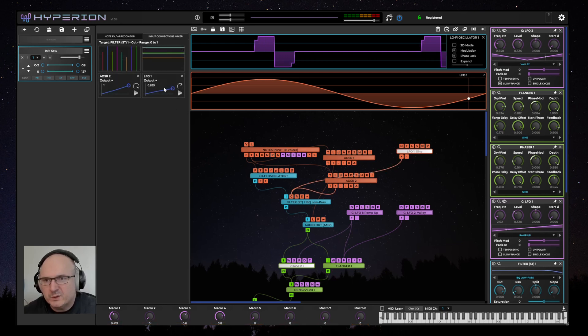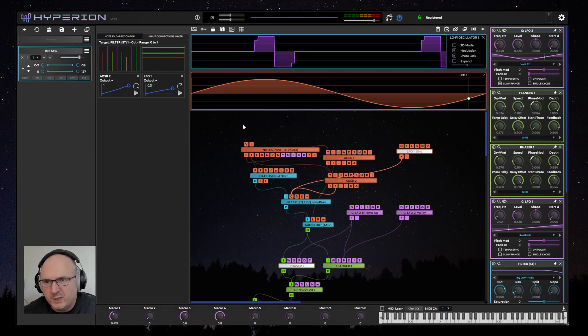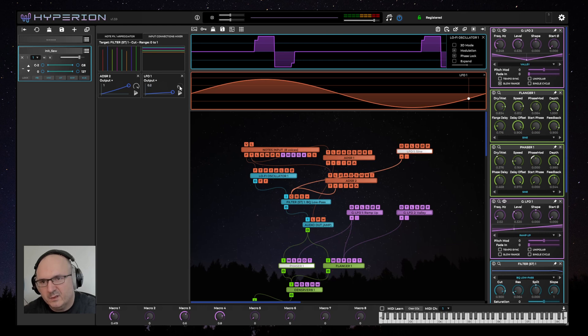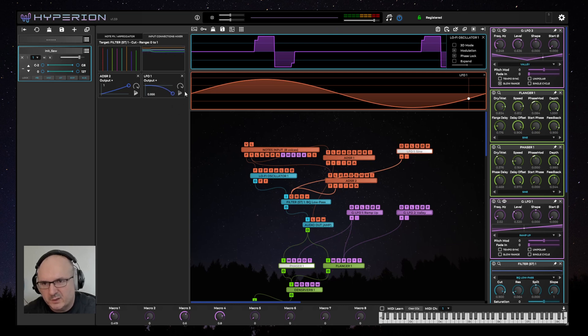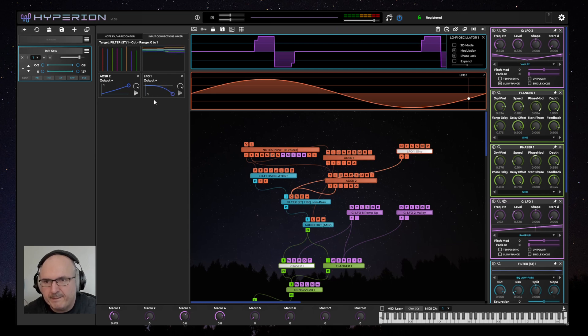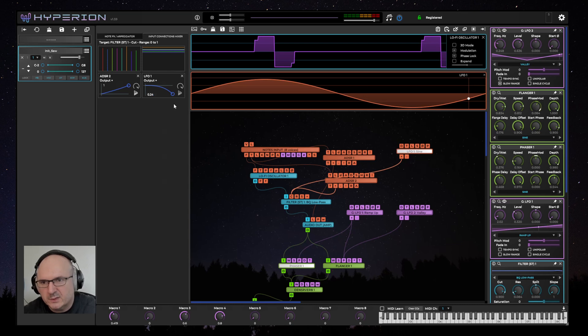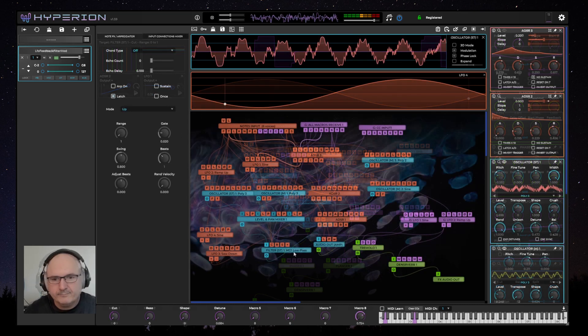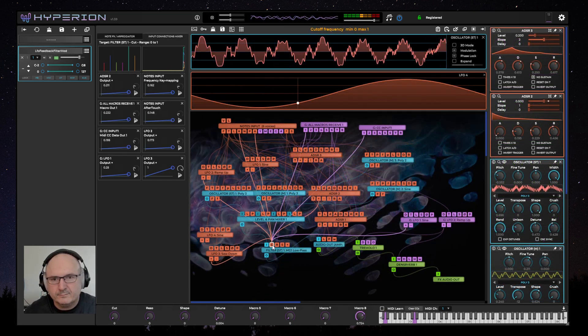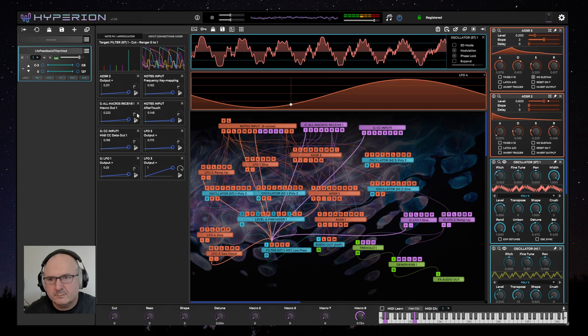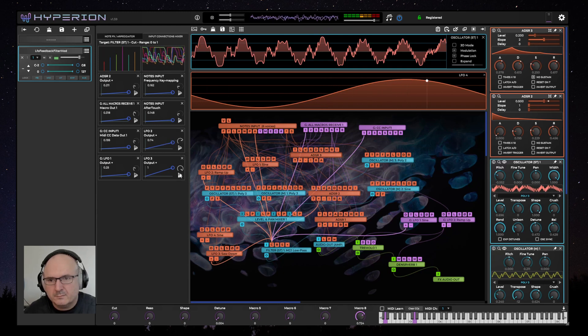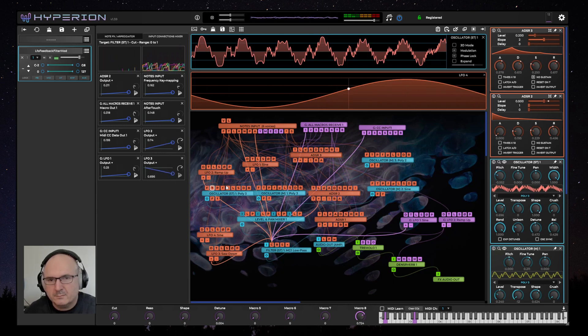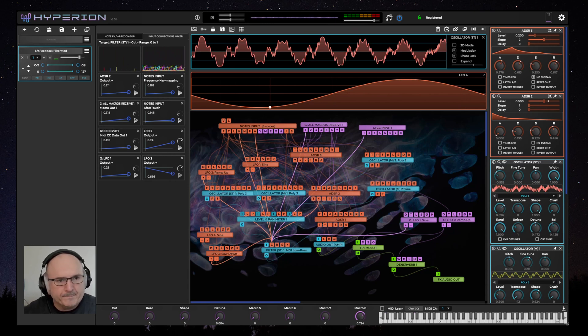Another small tweak I've added is the ability to click on the number in the modulation sources mixer to directly input a number for the amount of modulation from a particular source, as well as already being able to edit that value by just dragging the curve and turning the knob. So now if you're looking for a very specific modulation amount you can just type it in.